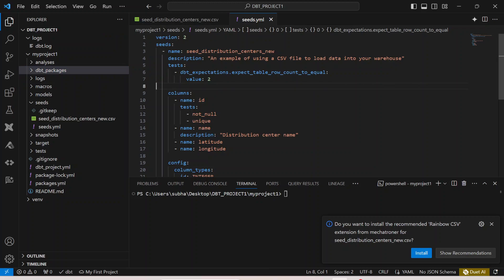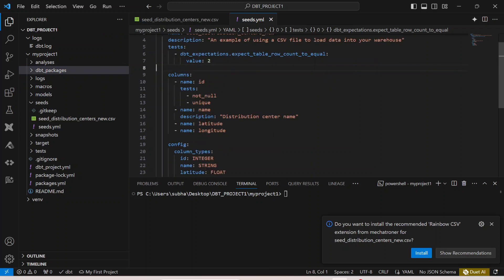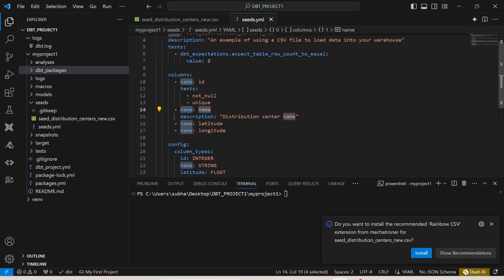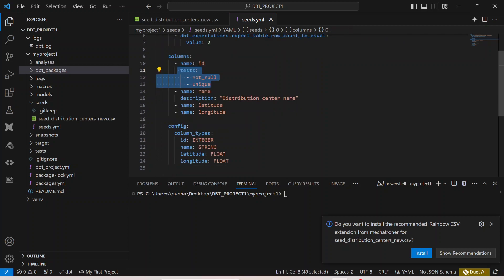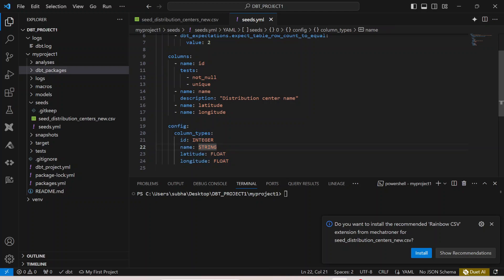Now here if I go to my columns over here, I am mentioning the name of my columns as id, name, latitude, and longitude. I am running the test of not null and unique. And then if you want to give any column types, if you want to give the data types, you can give it. If you specify the data types inside the config over here, then those data types will be enforced. If you do not define the data types over here, then automatically it will take the data types of your target warehouse. In my case, it's BigQuery.